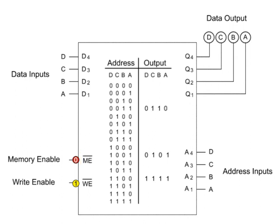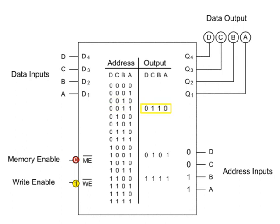By inputting the four-digit address 0011, the memory chip will retrieve data stored at this location and output 0110, the original data that was stored.